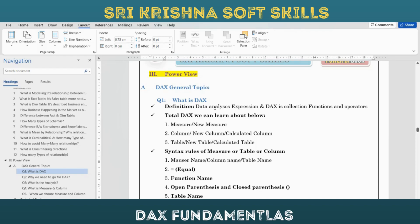DAX is a collection of functions - functions like SUM, CALCULATE, FILTER, ALL, ALLSELECT, ALLEXCEPT, DATESYTD, MONTH, QUARTER. These are functions. Operators include plus, minus, divide, equals, greater than, and less than. So DAX is a collection of functions and operators.